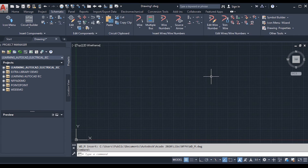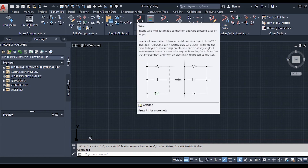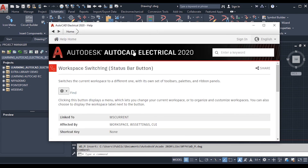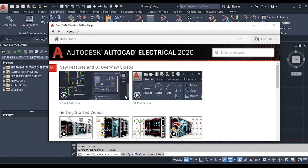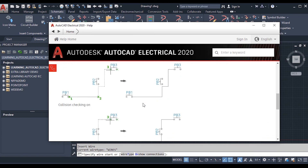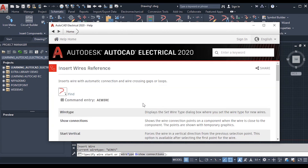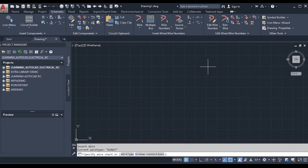Another way to get help is to hover over any command. Hovering over Wire shows information at the bottom: press F1 for more help. Pressing F1 opens the Help window. You can search and get information about any command or keyword. If you activate the Wire command and press F1, the Wire command information is presented directly in the help window.